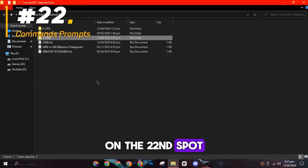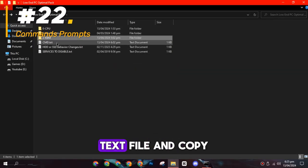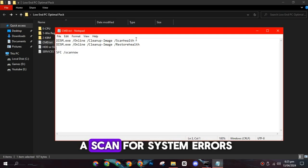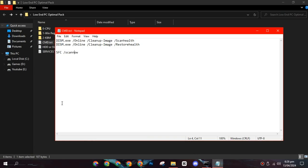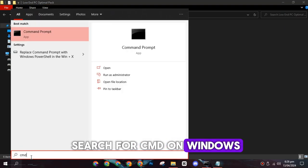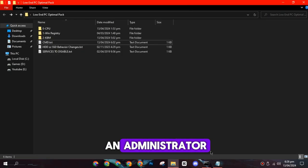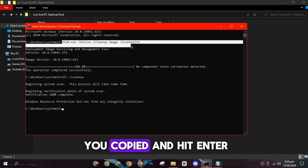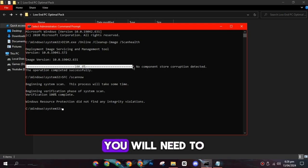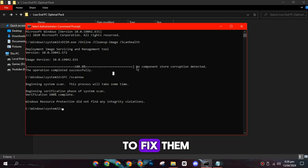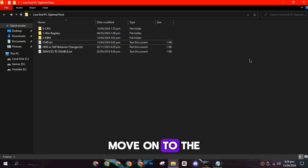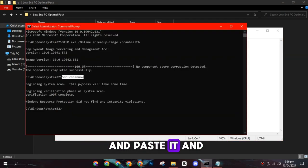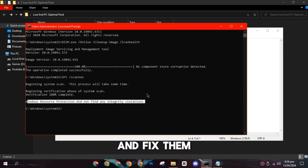On the twenty-second spot, you need to open the CMD text file and copy the first command. This command will initiate a scan for system errors. To run this command, search for CMD on Windows Search, right-click it, and run it as an administrator. Then paste the command you copied and hit Enter. Allow the scan to complete, and if there are any errors, you will need to paste the second command to fix them. However, if there aren't any errors, move on to the third command. Copy the third command and paste it and hit Enter. This will scan for errors and fix them.